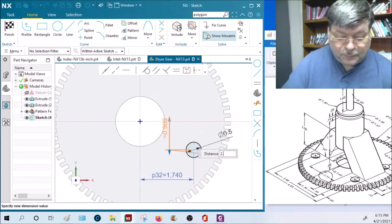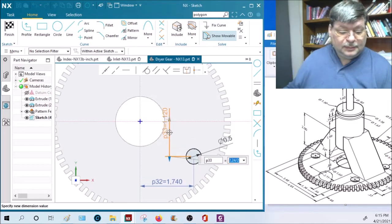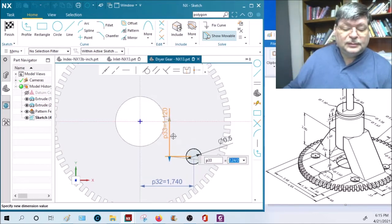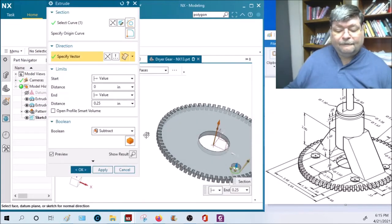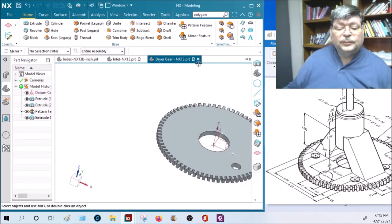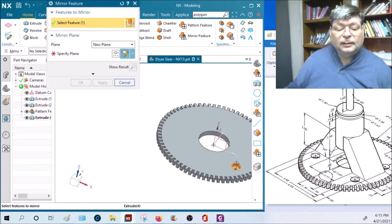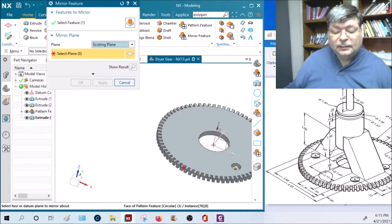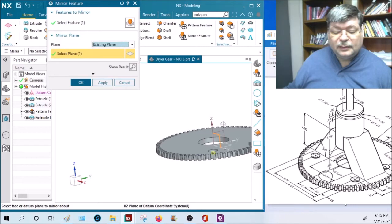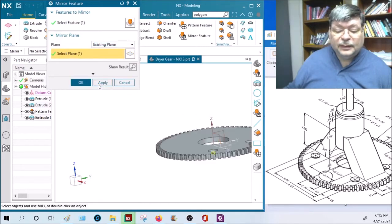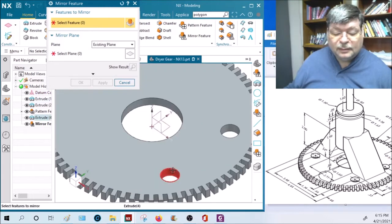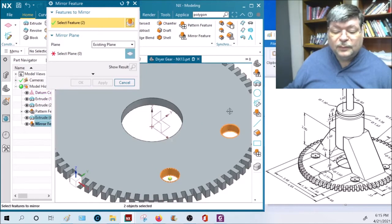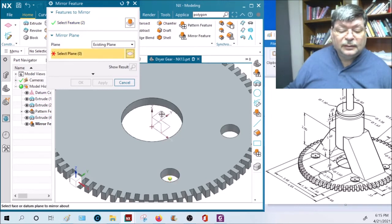2.24 divided by two, so that's where one is. Subtract that, mirror it about an existing plane, that existing plane is right here. Apply that and then mirror it, both of them about an existing plane right here.